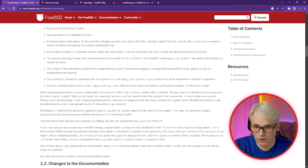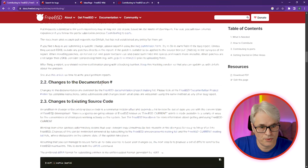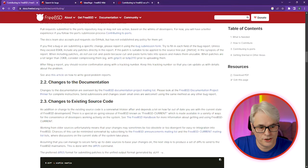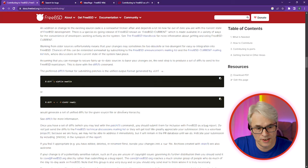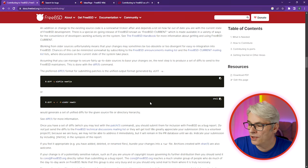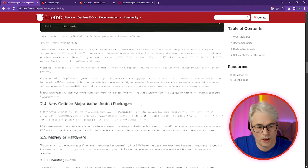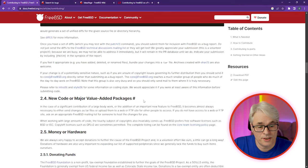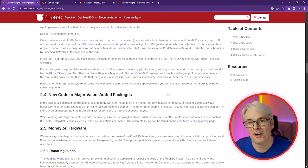There's really the stuff that will allow you to contribute to FreeBSD — lots of stuff here as well. Changes to documentation, changes to existing source code — it tells you how to create your diff file to submit in a PR. New code, major value-added packages.